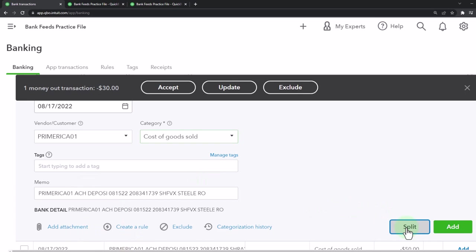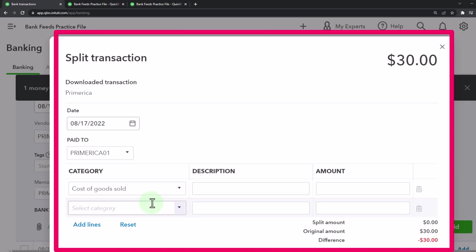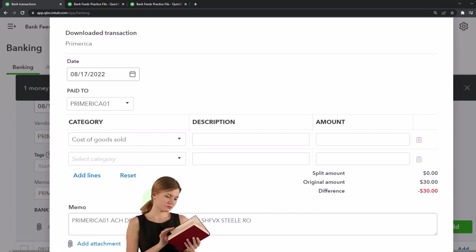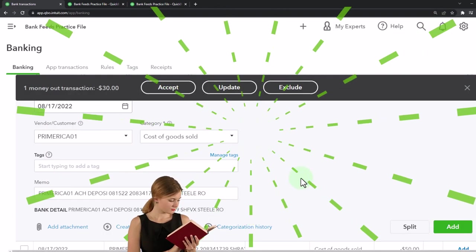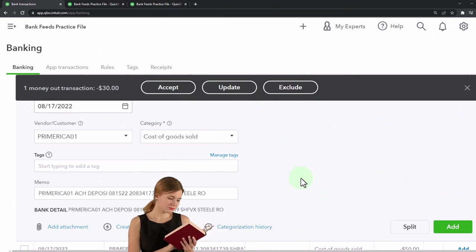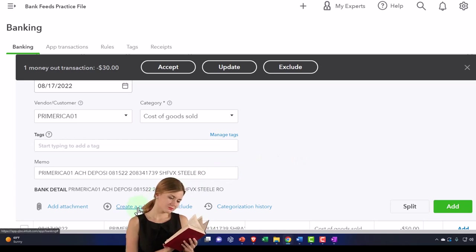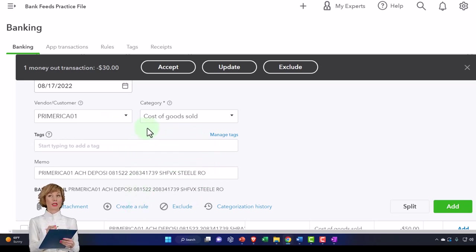I'm going to use the cash-based system here and just record it to cost of goods sold when I purchase it — the expense account related to selling inventory. No tags, and even with a split, you'll notice you don't have the items option — you can only apply it to a category. That's a limitation of the bank feeds. If you're using a perpetual inventory system and want to assign it to an item, you might have to make the expense form first and then match it over. We could create a rule for it, but I'm not going to this time. I'll go ahead and add it.